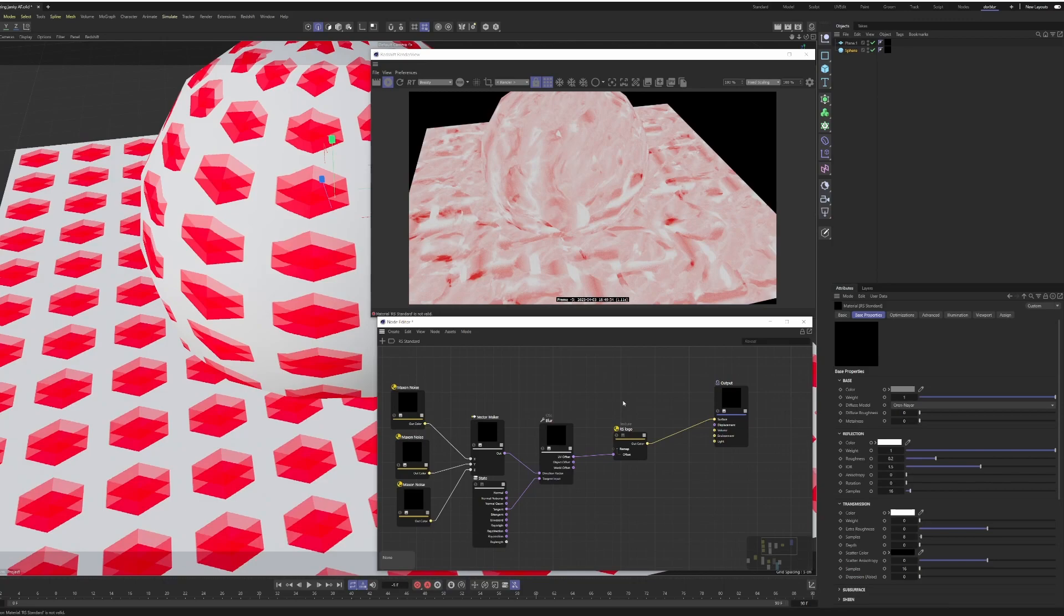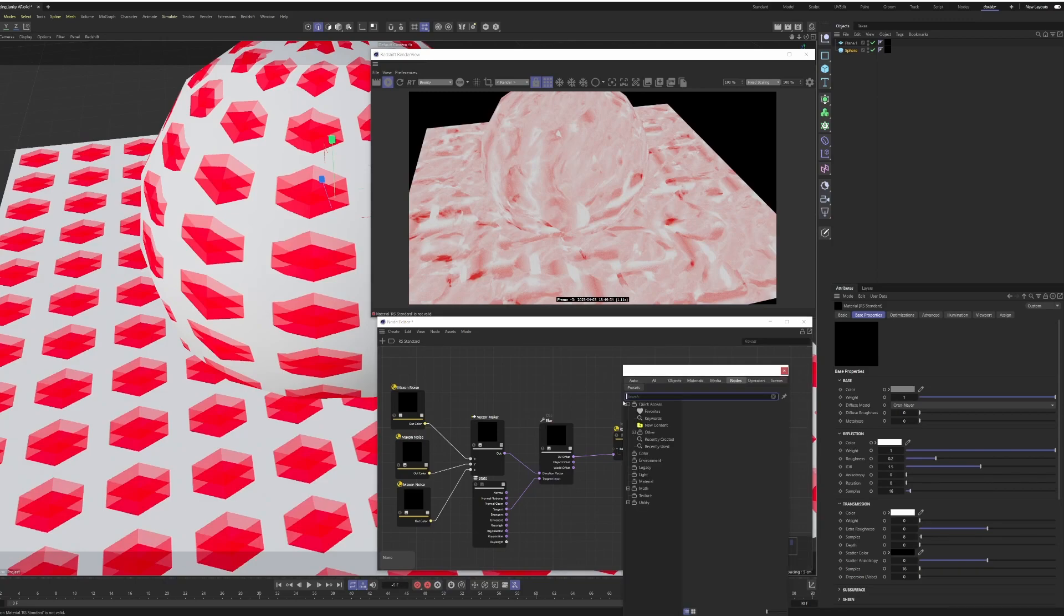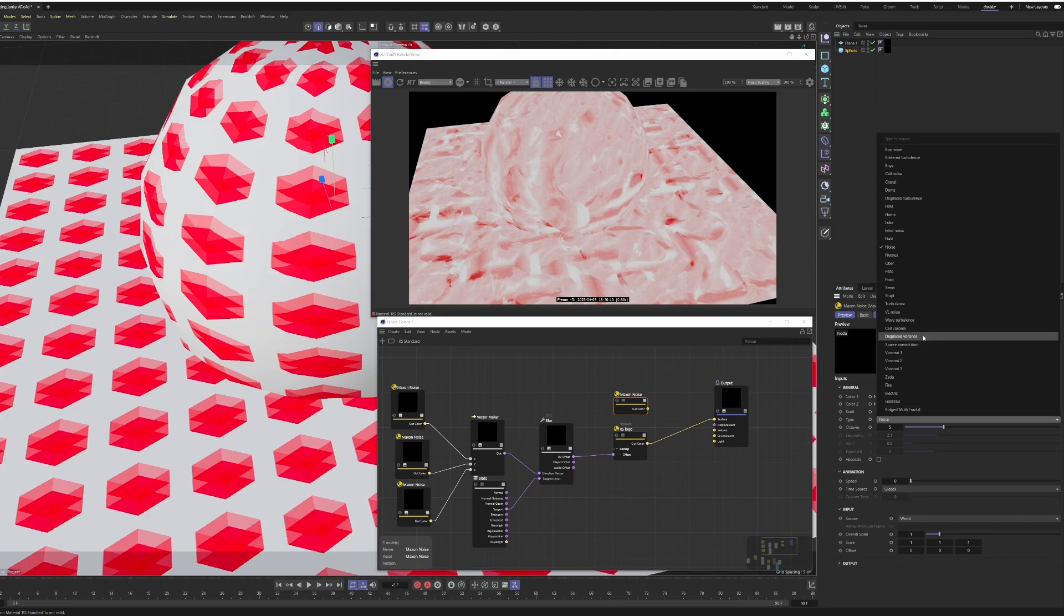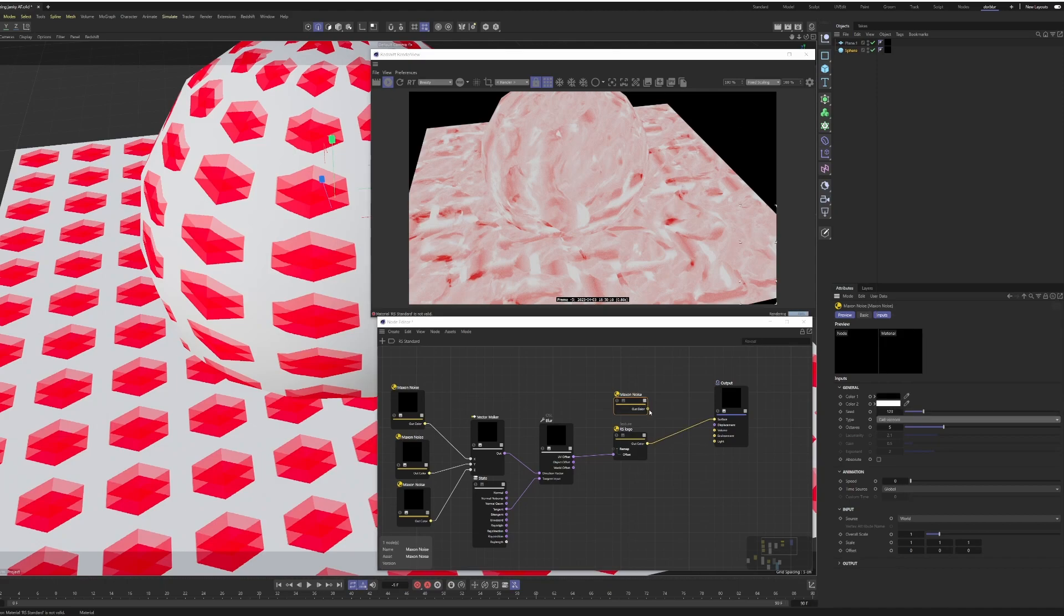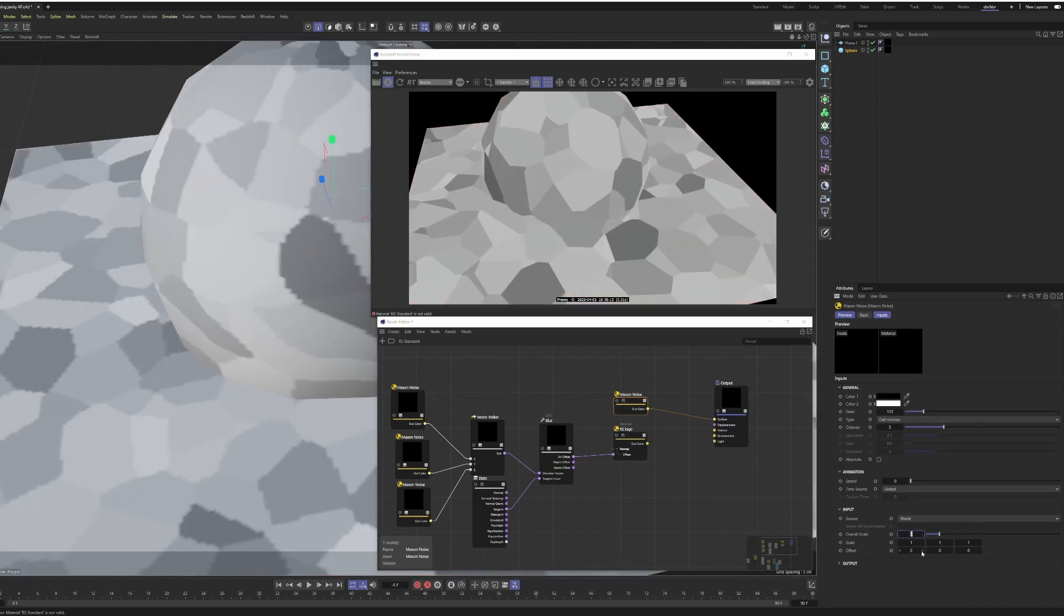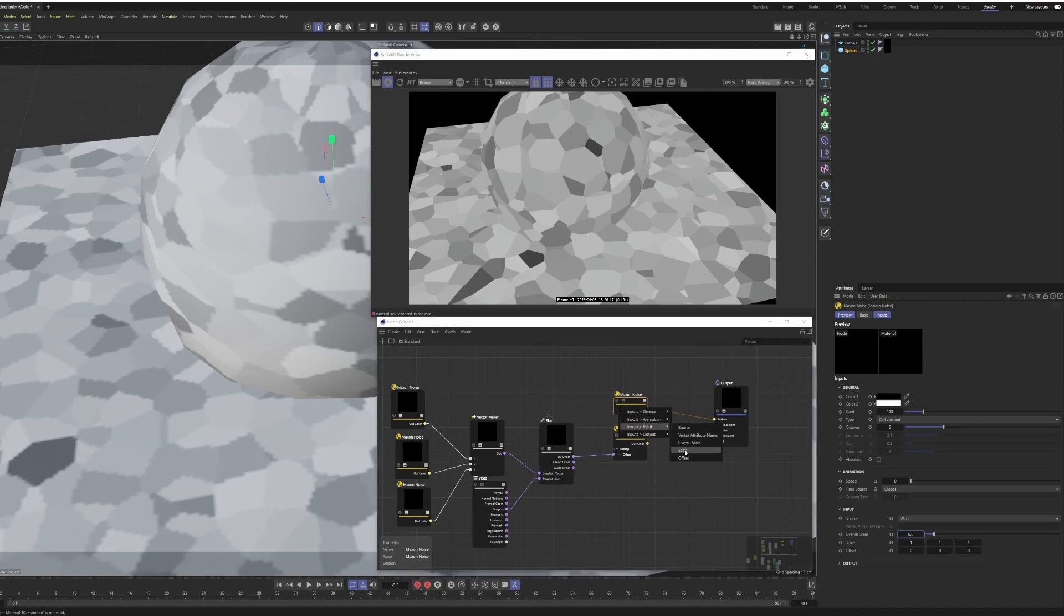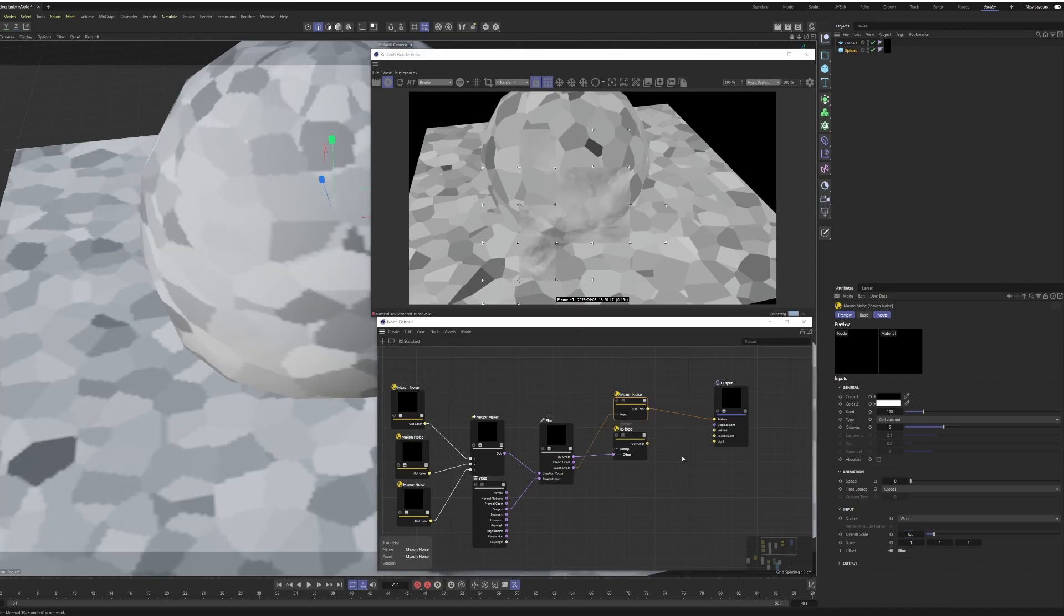A very exciting recent addition to this OSL shader is the ability to blur maxon noises. So we're going to put down a maxon noise here. I'm going to make sure it's in world space. I'm going to switch the type to, say, cell voronoi, which should demonstrate the effect nicely. I'll scale it down a little bit. And then we're just going to grab the world offset, and we're going to plug it into inputs input, interesting naming scheme, and we're going to plug that into offset.